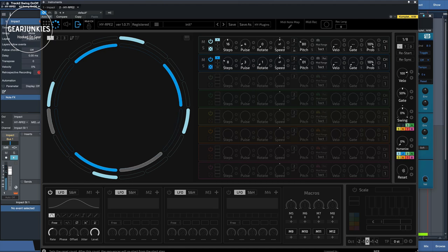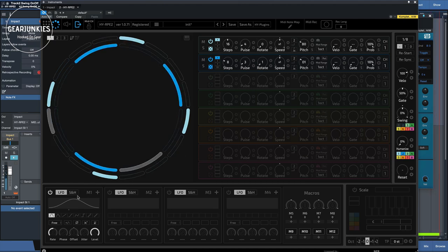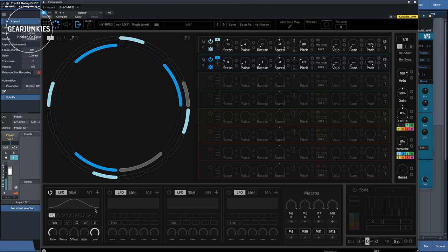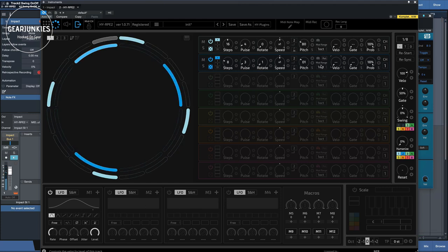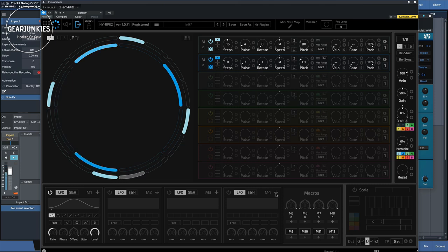And then there's reset. If you take a look at this section, we have four LFOs here that you can assign to various parameters, which we'll take a look at in a moment.